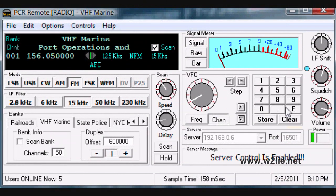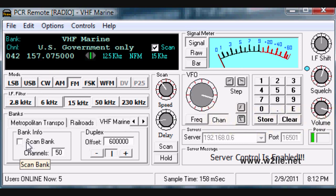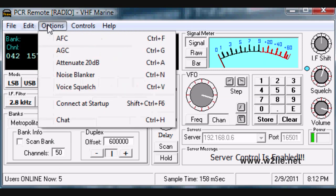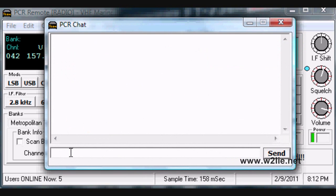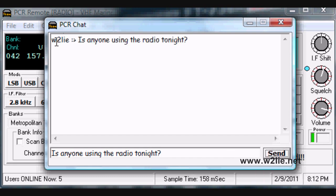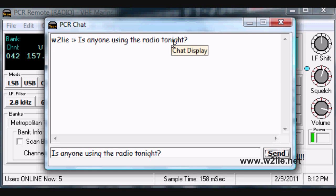Now that we have the audio player and the video feed, before taking control of the radio and scanning through, we ask that you first do a courtesy call by clicking on Options, Chat, and asking: 'Is anyone using the radio tonight?' Then click Send. As you can see, here is the screen name we put in when we set up the server, and here is the message that went out to anybody who is logged in to the PCR server.